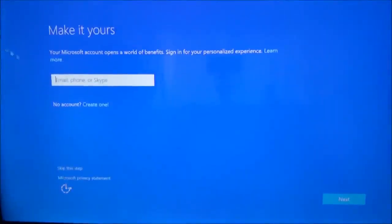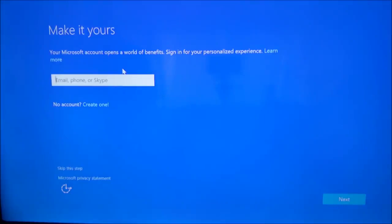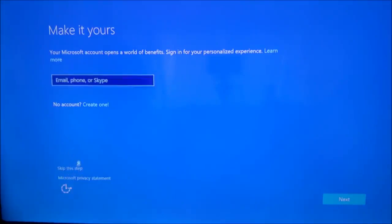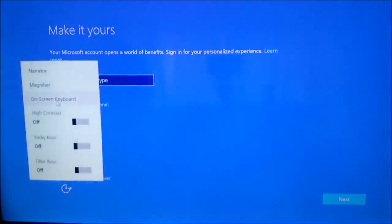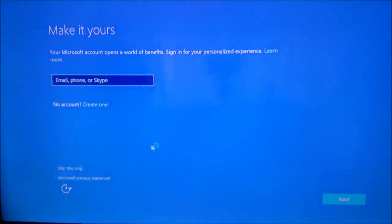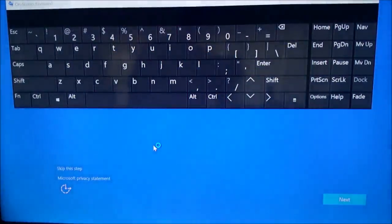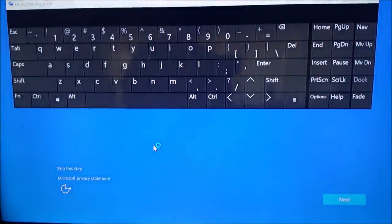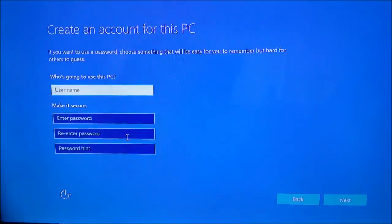So with that complete, it takes it to this page where you can log in with your Microsoft account. Again, we haven't booted up, so we don't have the drivers yet for the wireless keyboard. So I'm going to have to click down here or you can skip this step entirely, but I'm going to go ahead and click. I'm going to do the onscreen keyboard and I'm going to log in. So I'll be back with you in a second.